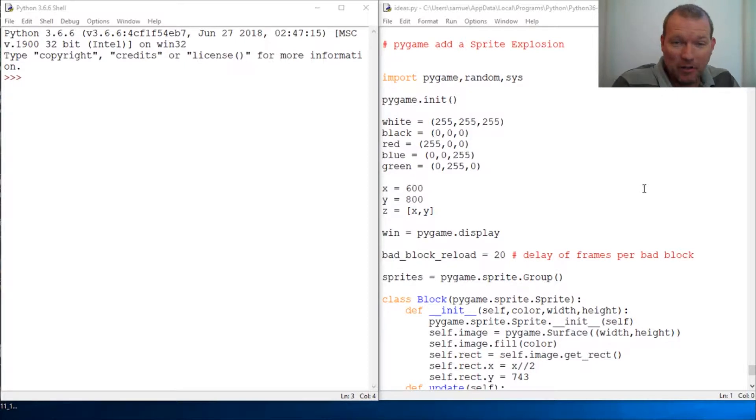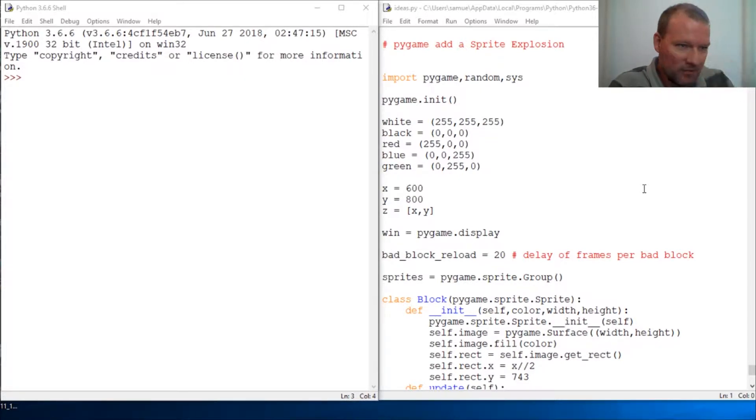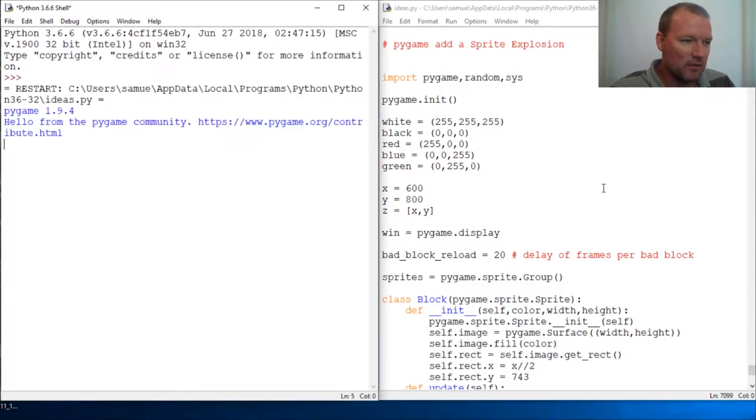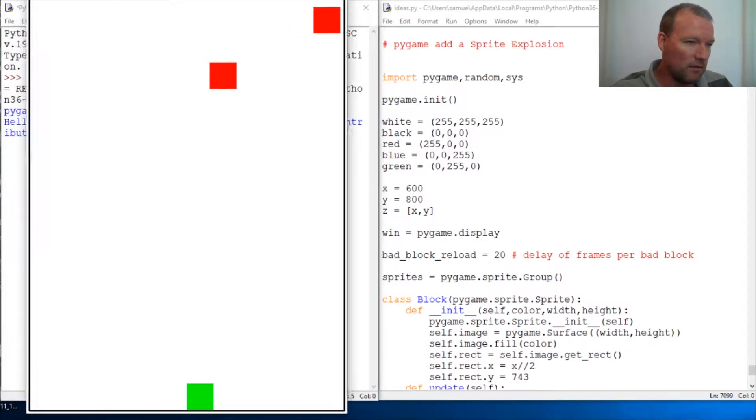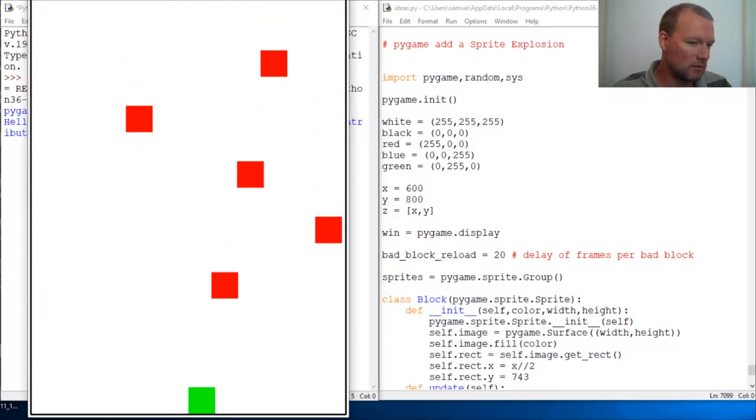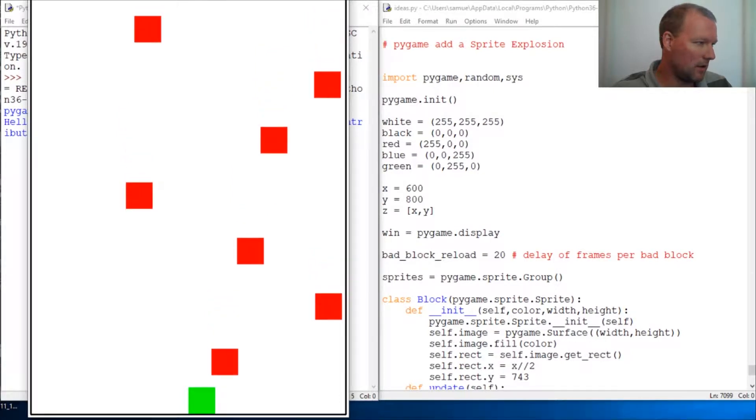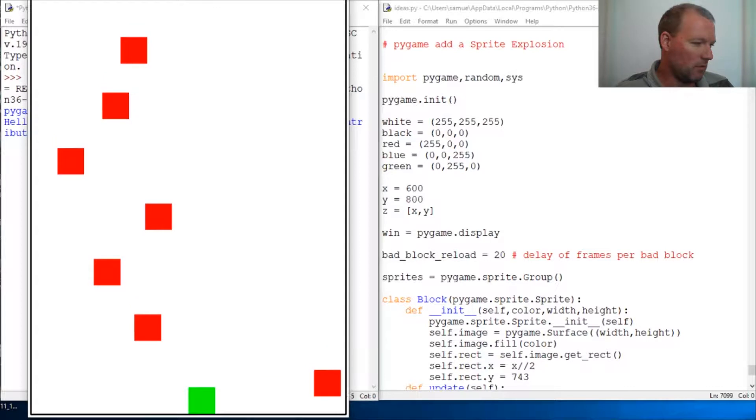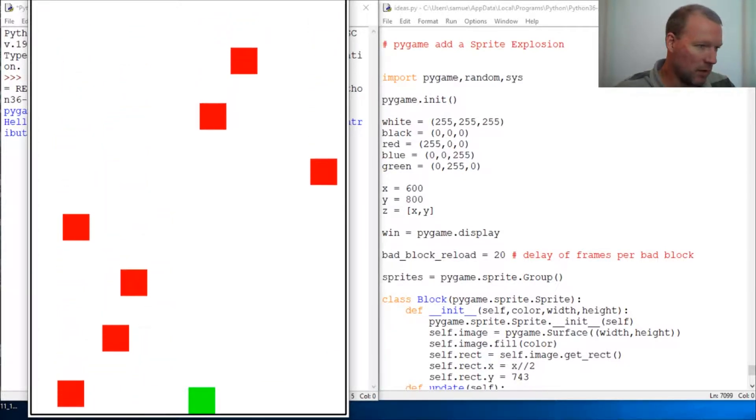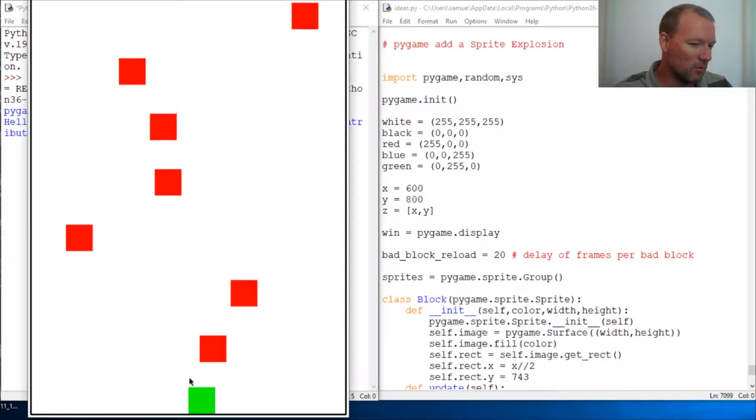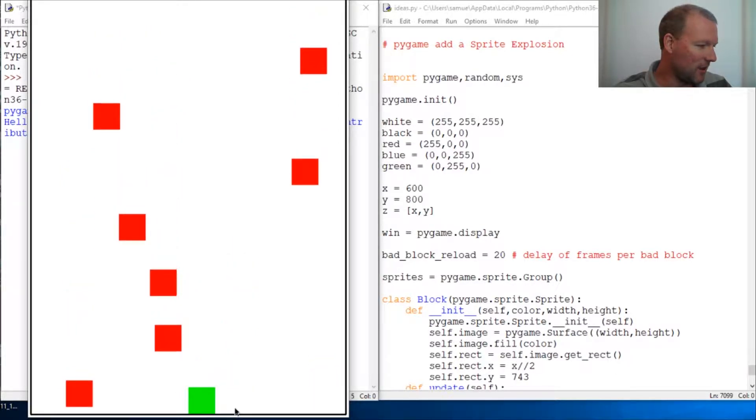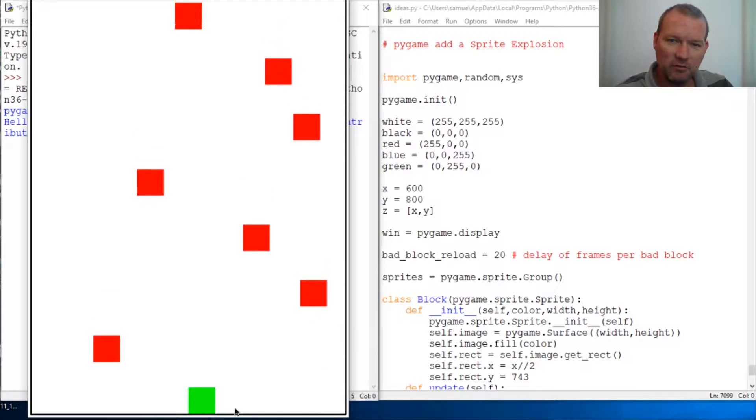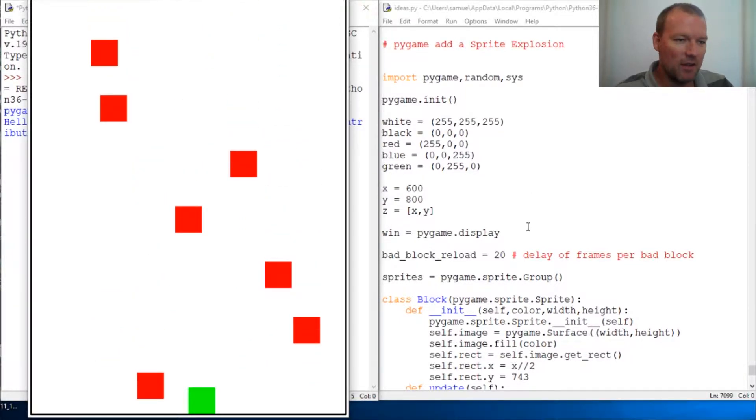What we're going to be actually doing is adding a little explosion sprite to our little interactive blocks moving around. So let's just go ahead and jump into it.